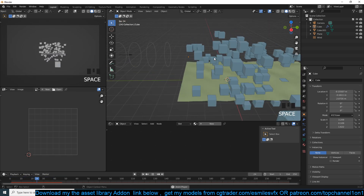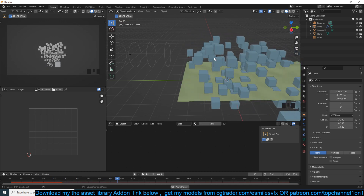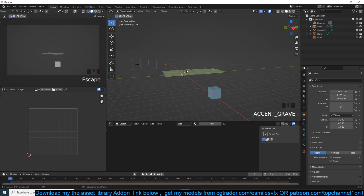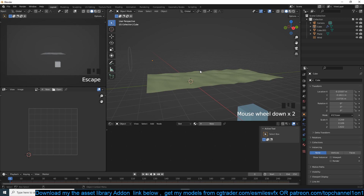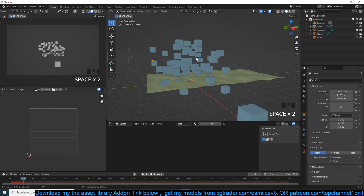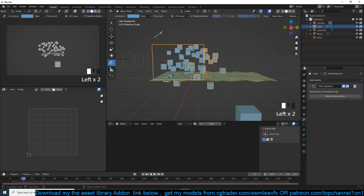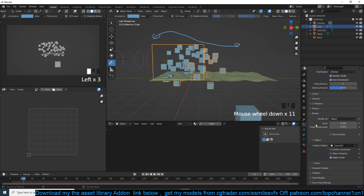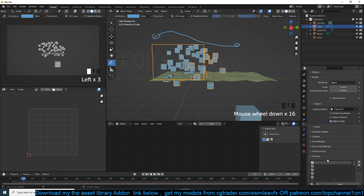One thing you'll notice is that particles are just entering the scene abruptly — they just pop in and pop out when they die. That's not something you want to see. I don't want particles popping into existence and then disappearing instantly — it doesn't seem realistic. So what we want is for particles to fade into existence and then fade out instead of just popping in and out.